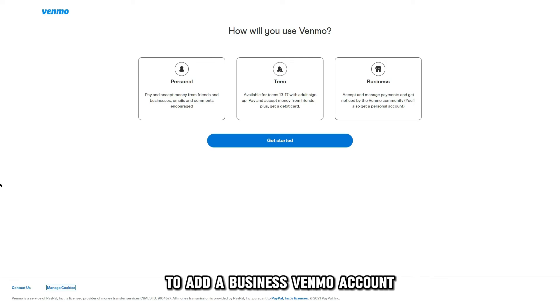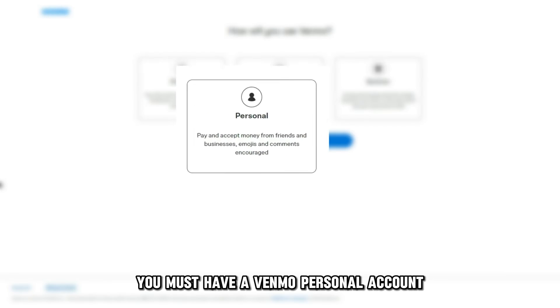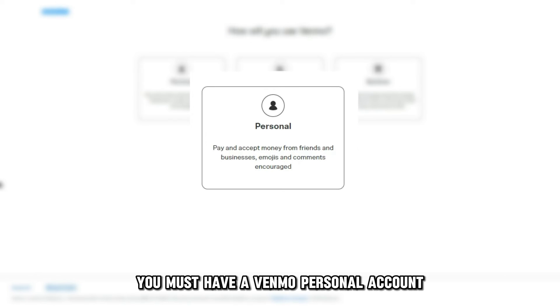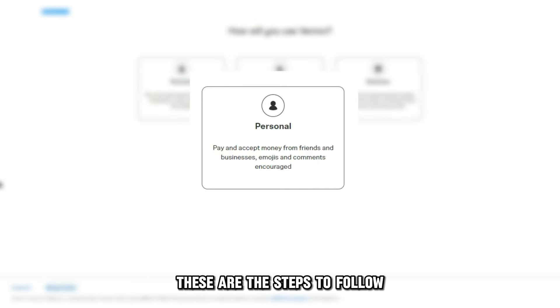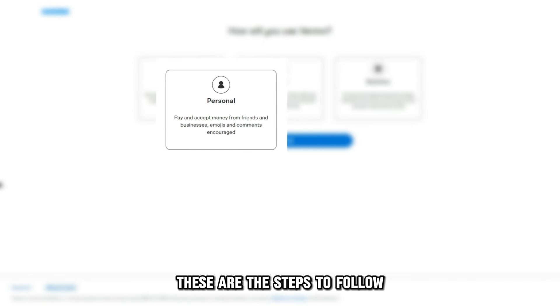To add a business Venmo account, you must have a Venmo personal account. Here are the steps to follow.